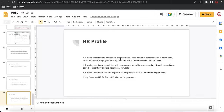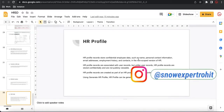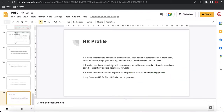HR profile stores very sensitive information like your national security number, your leaves, your beneficiary, your account details — everything will be there. In the user profile, on the other hand, there is only limited, non-sensitive, public information. According to the documentation, HR profile records store confidential employee data such as name, personal contact information, email address, employment history, contacts, and in the non-scoped version of HR. HR profile records are associated with the user record, meaning there is a relationship between the user profile and the HR profile.